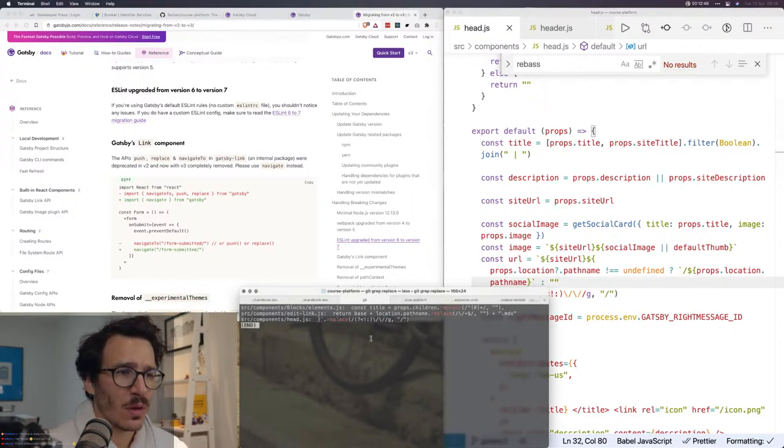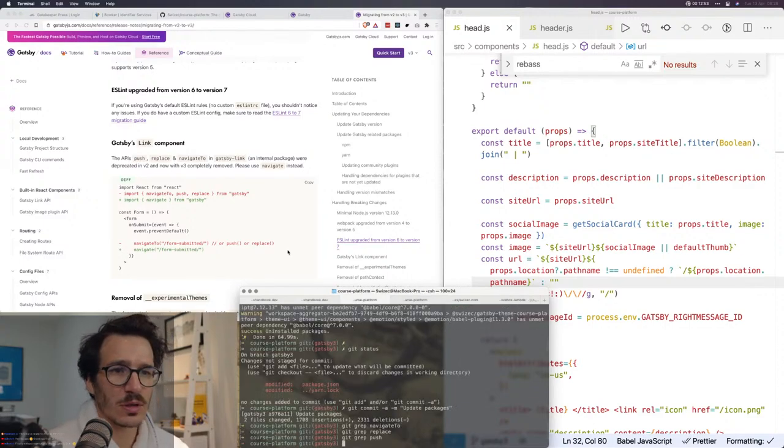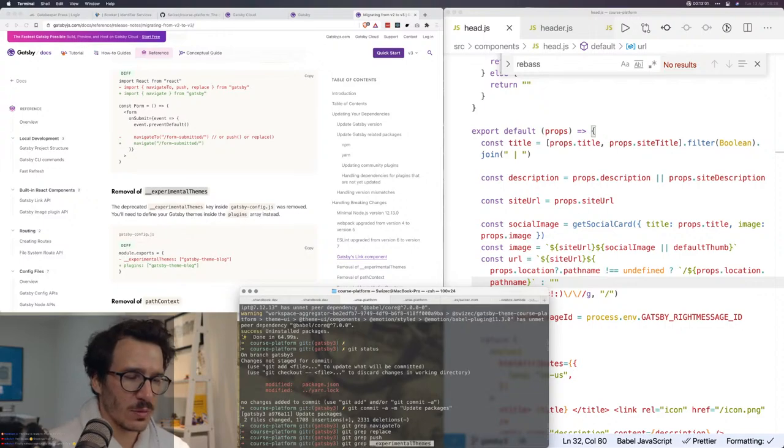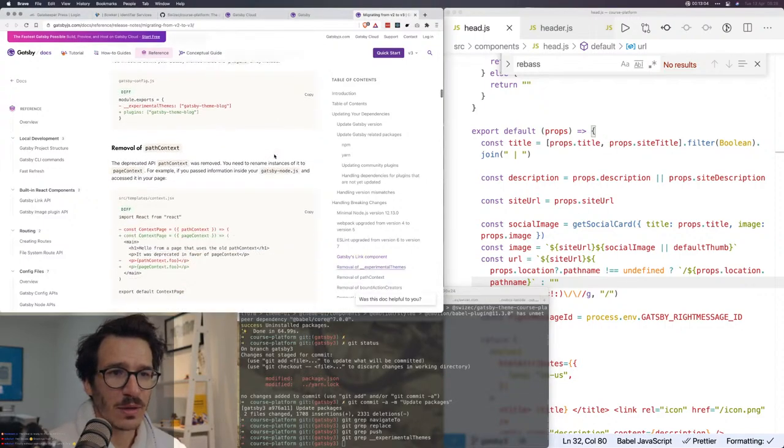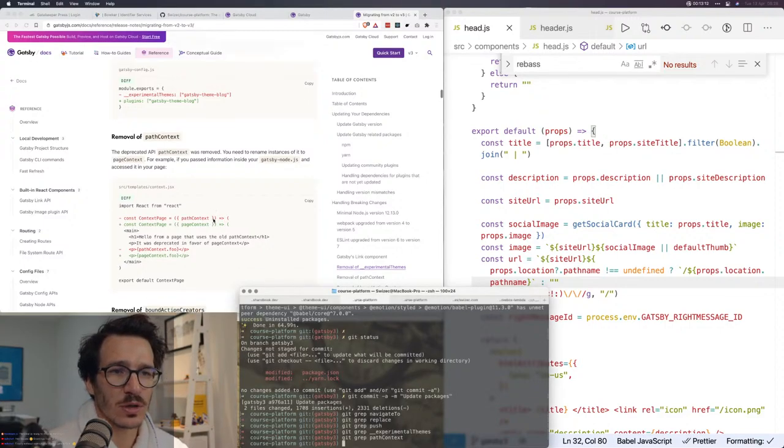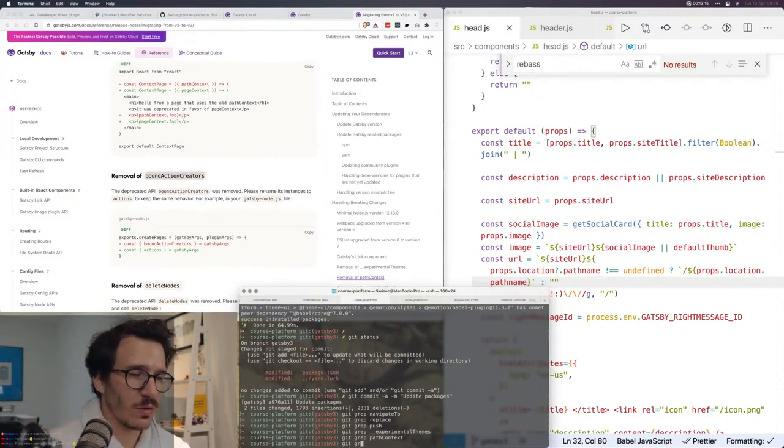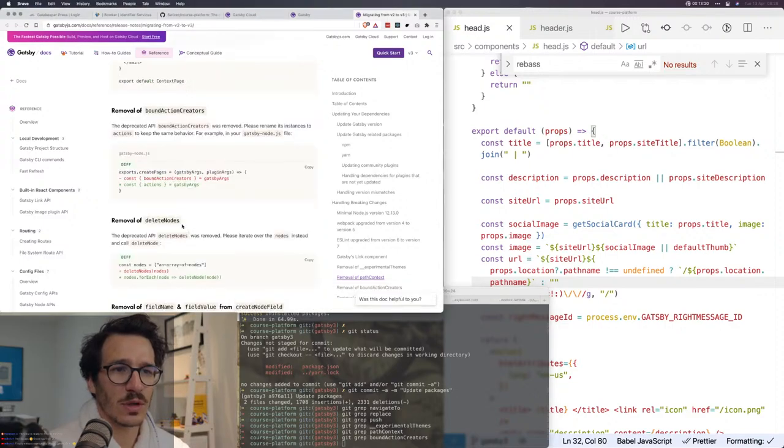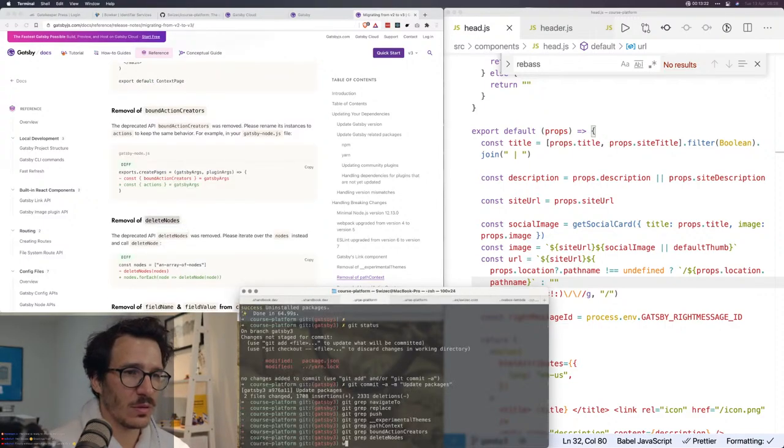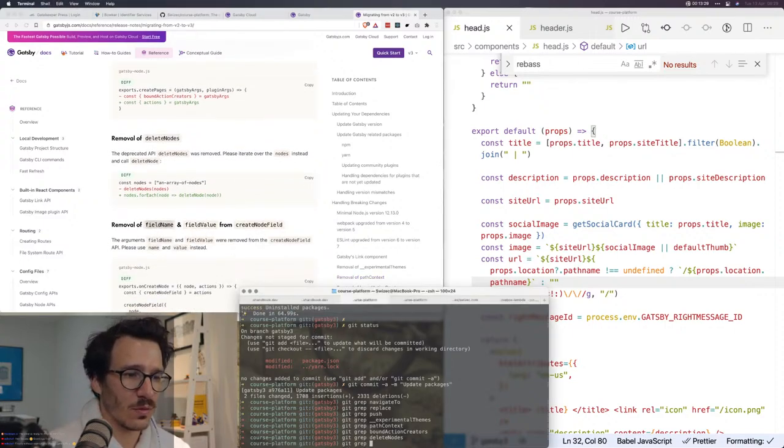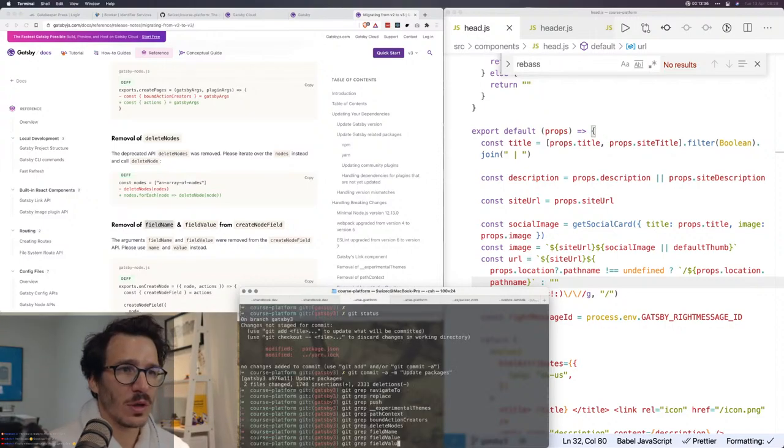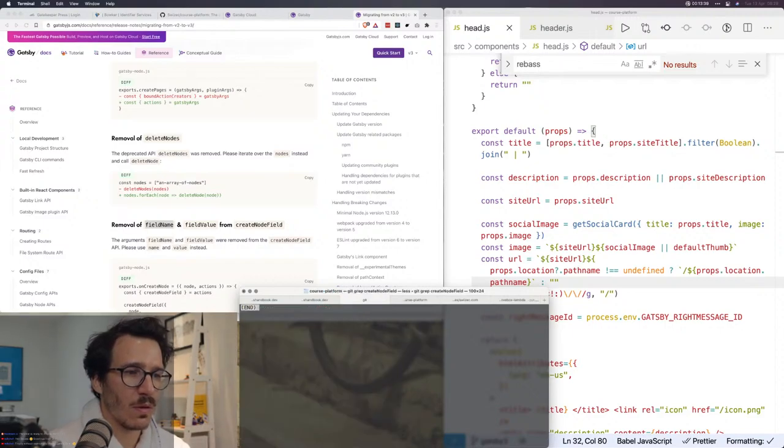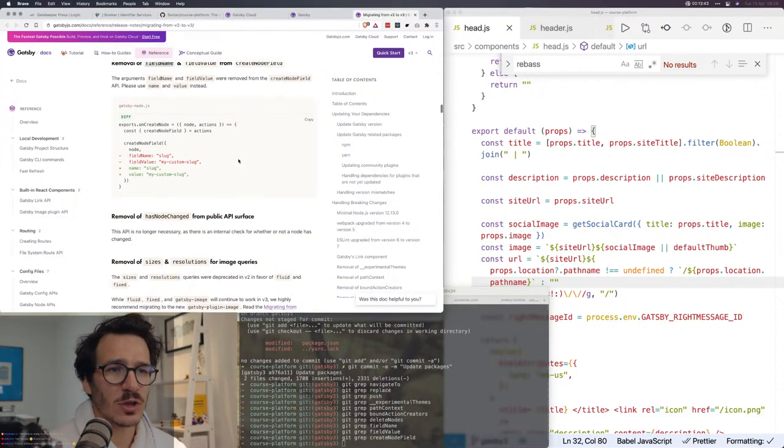I'm gonna try to fix that, at least I found it now. Let's see, git grep push, that doesn't show up anywhere. Do we have experimental themes? We do not have that. I'm just gonna verify that I don't have any breaking stuff. Git grep path context. I think I am using that. Nope, awesome. Bound action creators, I don't think I have those either. Delete nodes, I think I also don't have that. This might actually just work by magic.